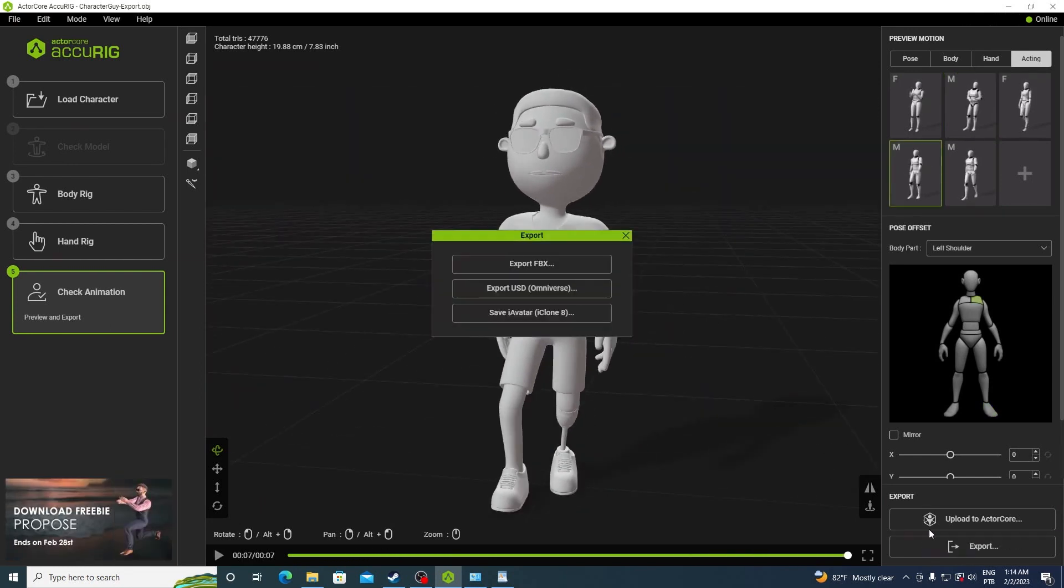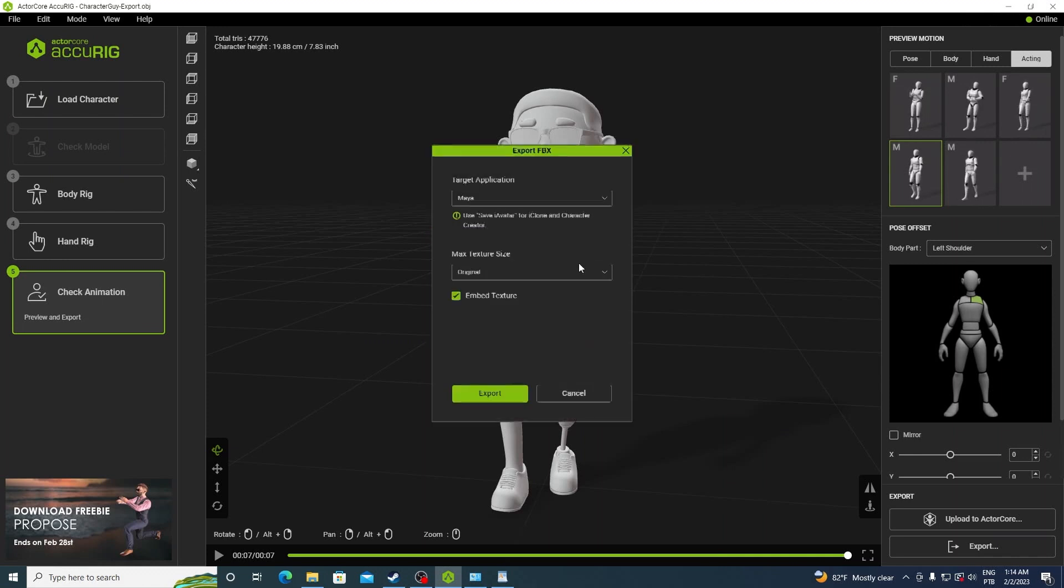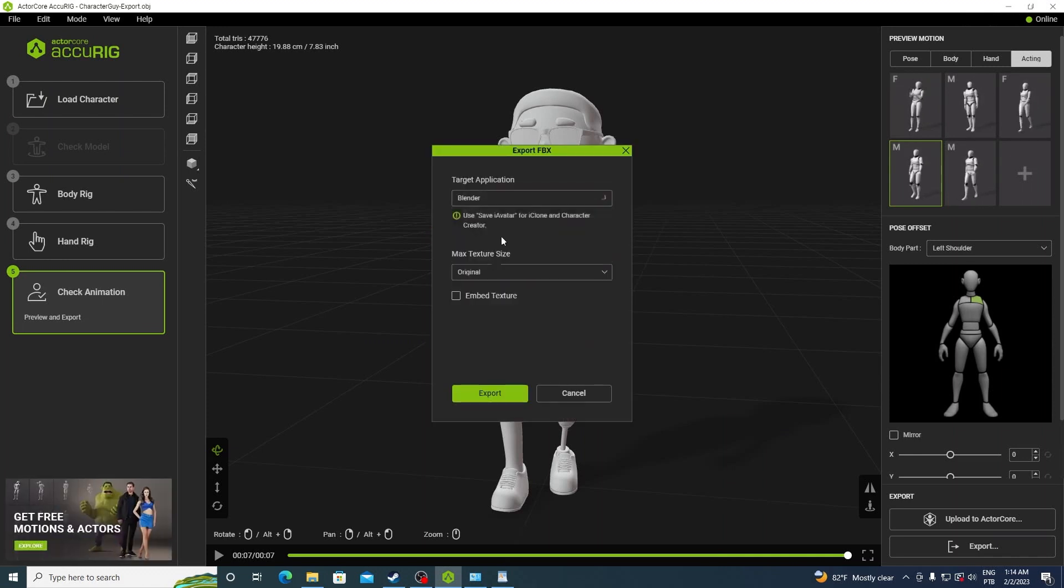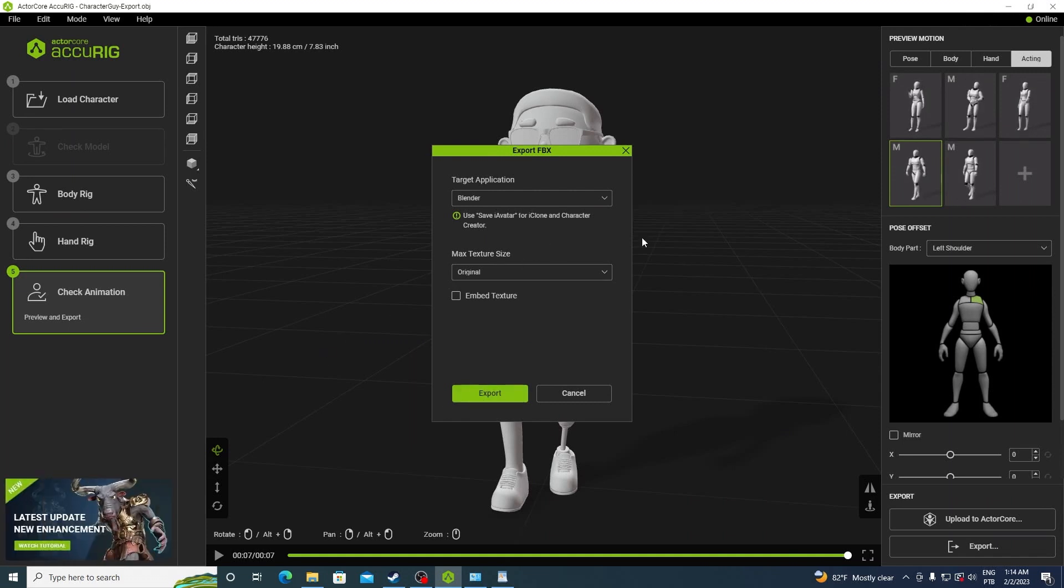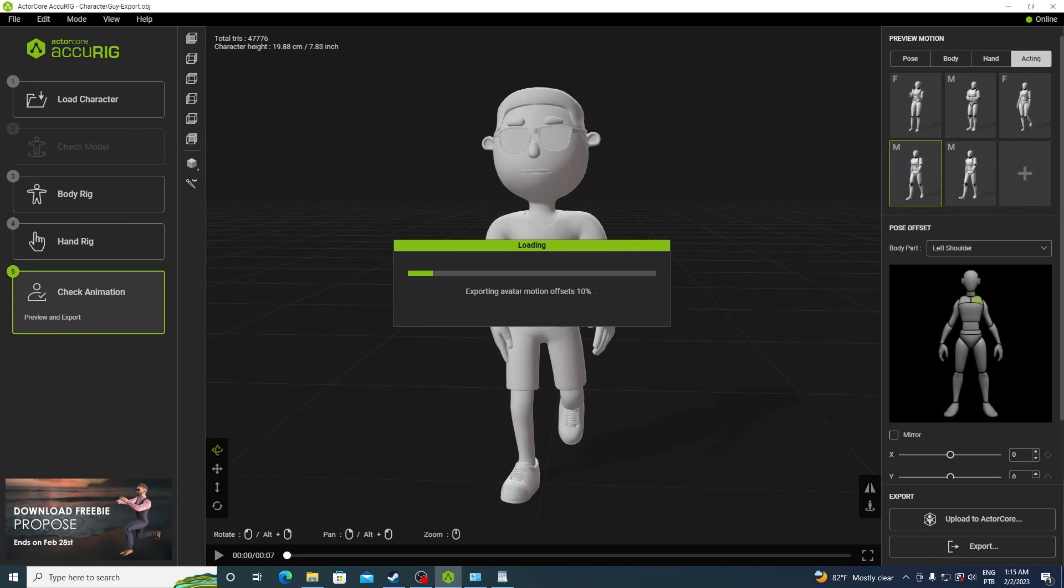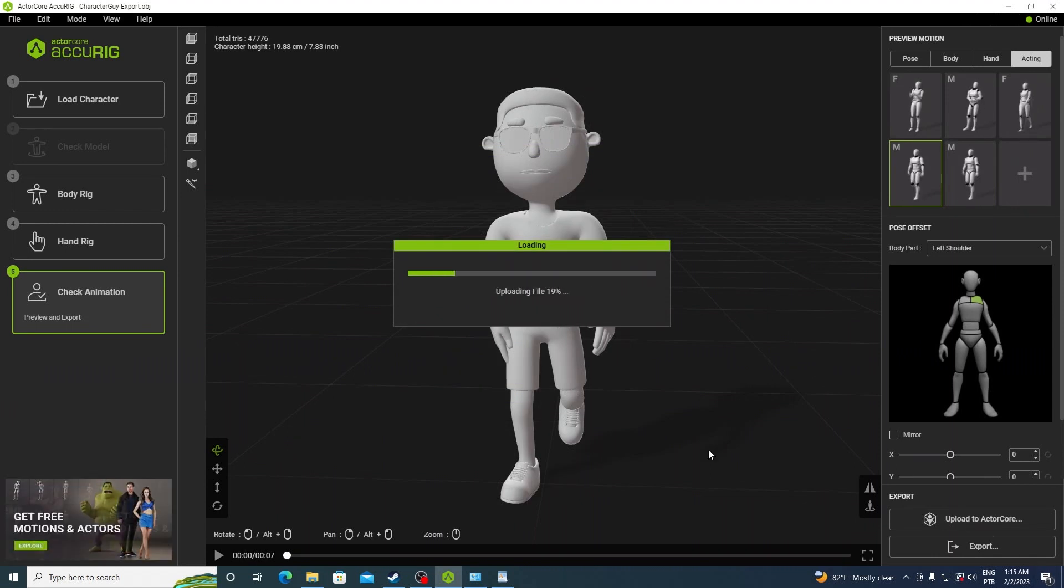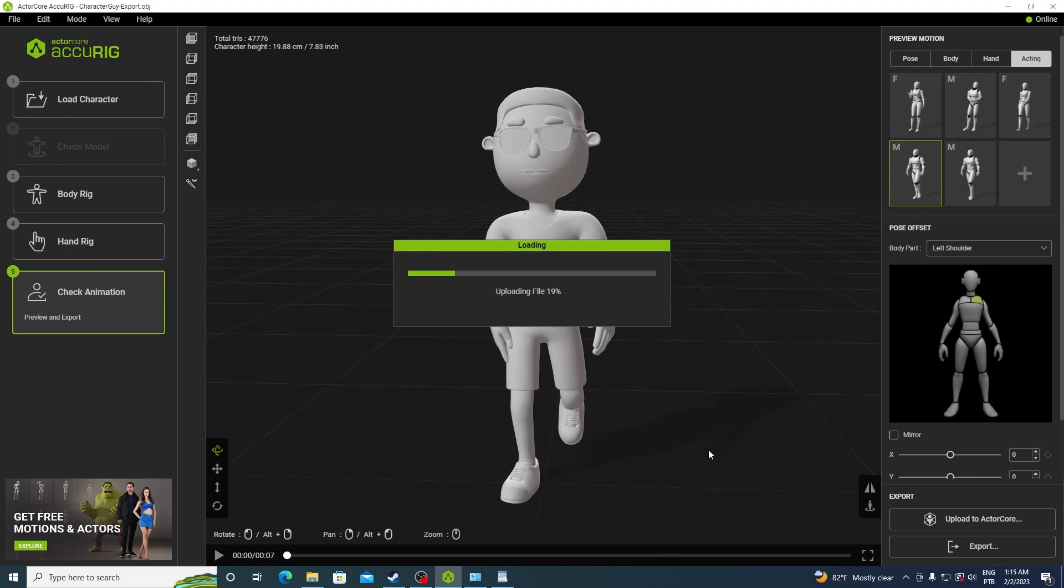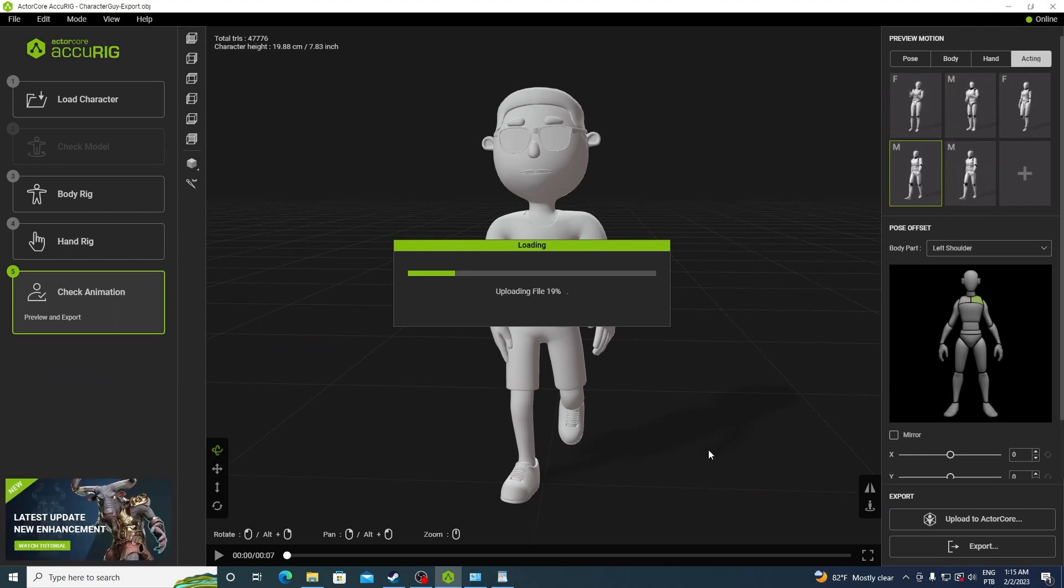And now we have two options. We either click on export and then select where it's going to, and if you click on export FBX, you will have a blender preset here. Just click export and save it to your hard disk and import it to blender or one of the many tools that we have here. Or click on upload to actor core. This is going to upload it to their website so you can apply their animations and download your character with their animations.